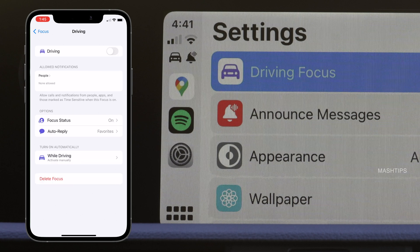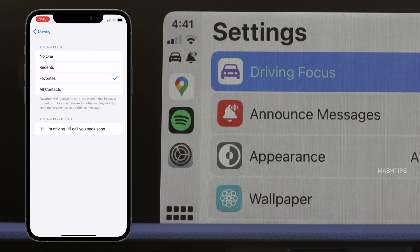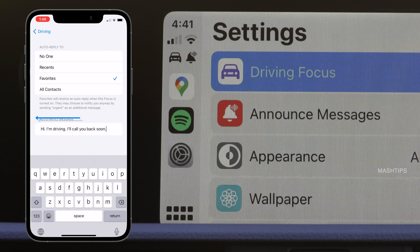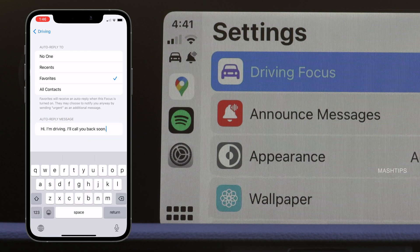In a similar way, you can select an auto-reply for your messages while you drive. Tap on Auto-Reply, and instead of favorites, you can select all contacts, recents, or no one. You can also select the message you want to display. When somebody messages you while you drive, they will get this automatic reply from your phone, and you can edit the auto-reply message if you want to customize it.